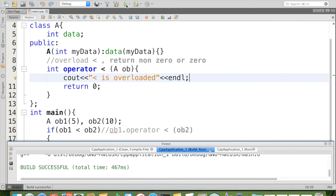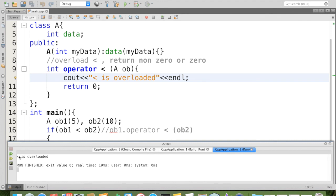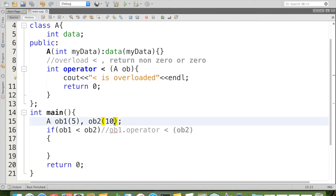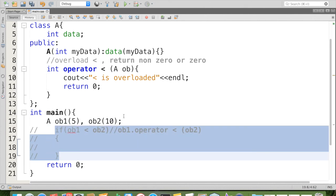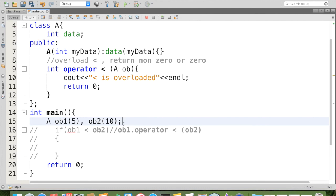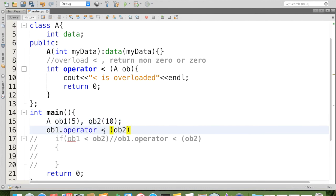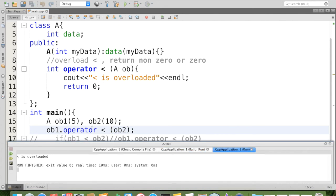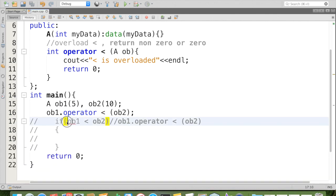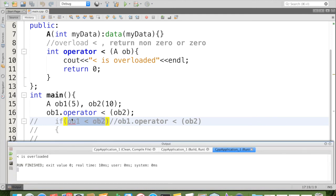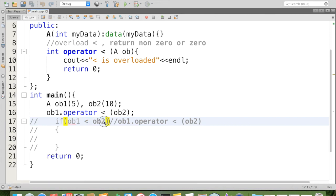Then we will continue. So run the code and you can see that it is overloaded. Now I will show you this alone. I am just copying it, commenting all these things. And like this, ob1 dot operator, whether this will work or not. We can see that it is executing as a normal function call. So even though you are writing it as ob1 less than ob2, we can see that the same thing we can explicitly call ob1 dot operator less than ob2. That is why I told you that this ob2 will be passed as an argument to this ob. Hope that you understood that.